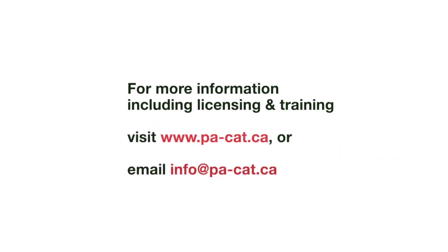For more information, please visit the website or email info at pacat.ca.